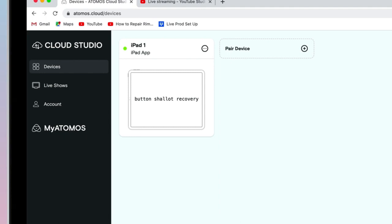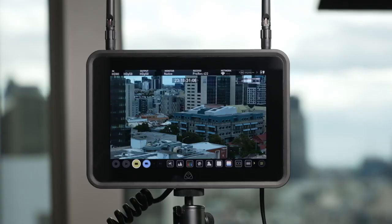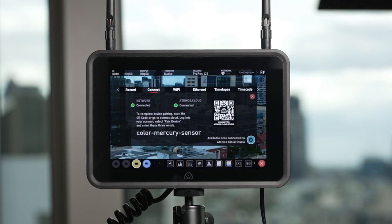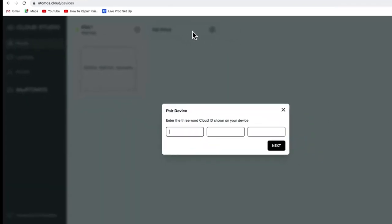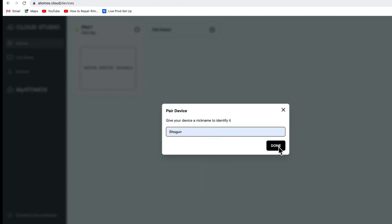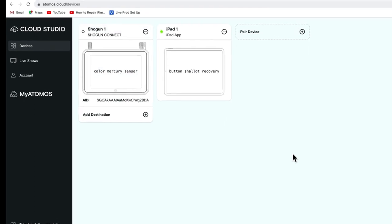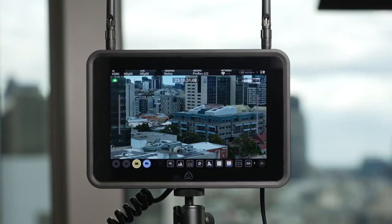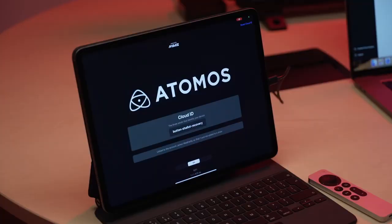We'll continue adding our other devices. Next, we'll add our first Shogun Connect. First, ensure it's connected to the internet beforehand. Navigate to the Connect menu, tap Pair, and input the three words into Atomos Cloud. Ours are 'Color', 'Mercury', and 'Sensor'. It's always best practice to name your devices Shogun 1, Shogun 2, or according to their location and camera. Again, you'll see the green dot appear on Atomos Cloud when the device has successfully connected. Your Shogun will also say that it's connected to the relevant account. For more info on pairing devices to Atomos Cloud Studio, refer to our setup guides.